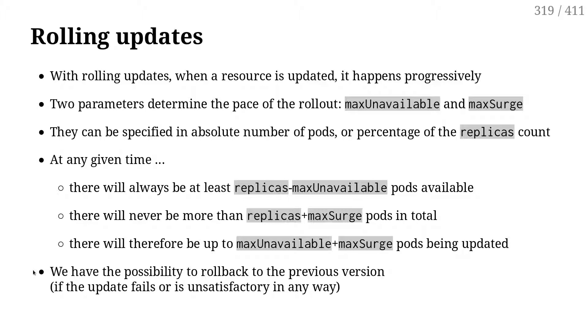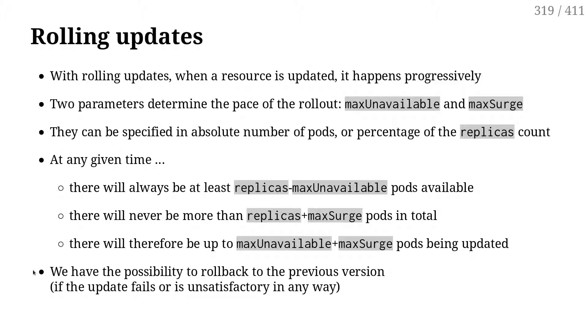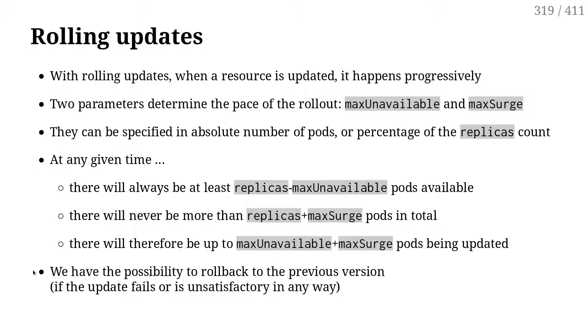When we do a rolling update, we do that by updating a deployment. When we update a deployment, that deployment will now have multiple replica sets below it. At this point, what we have is straightforward - I have the deployment, there is one replica set, and there are one or multiple pods. When I update the deployment, the deployment will create a new replica set corresponding to the new version, and it's going to slowly scale up the new version and scale down the old version. We have a couple of parameters to determine how this scale up and scale down is going to happen.